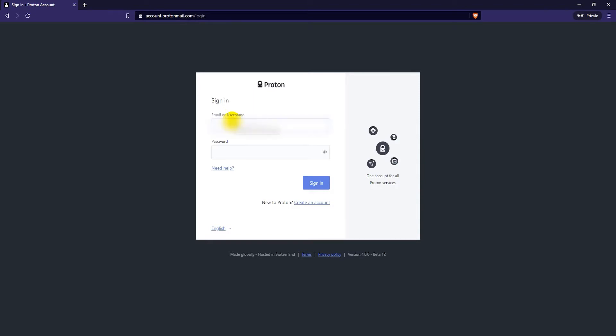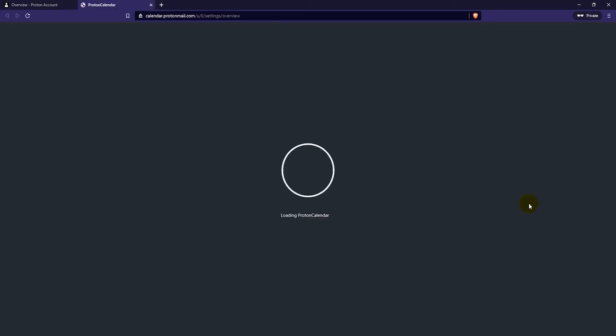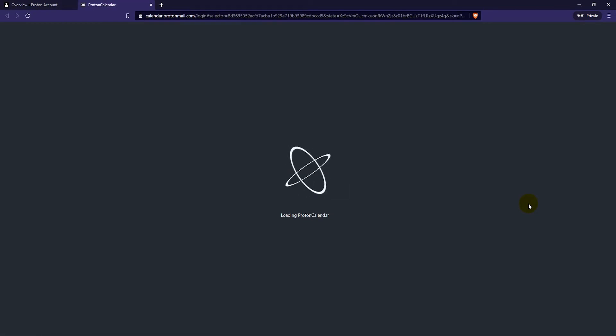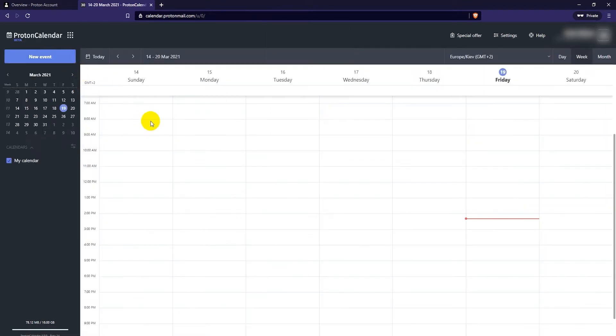On the account.protonmail.com page you'll want to log into your ProtonMail account. Once you are logged in click on the Proton Calendar settings link on the lower right. Then click on back to calendar on the top left. Now you can manage the Proton Calendar.